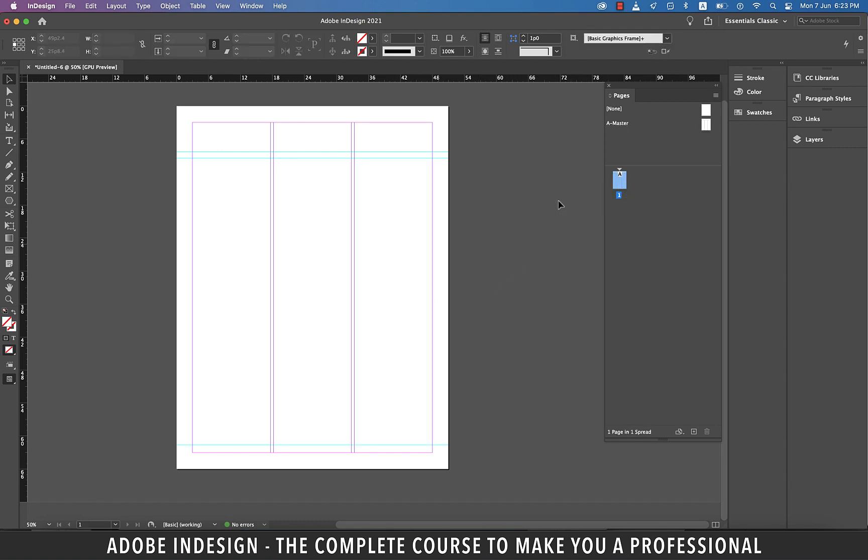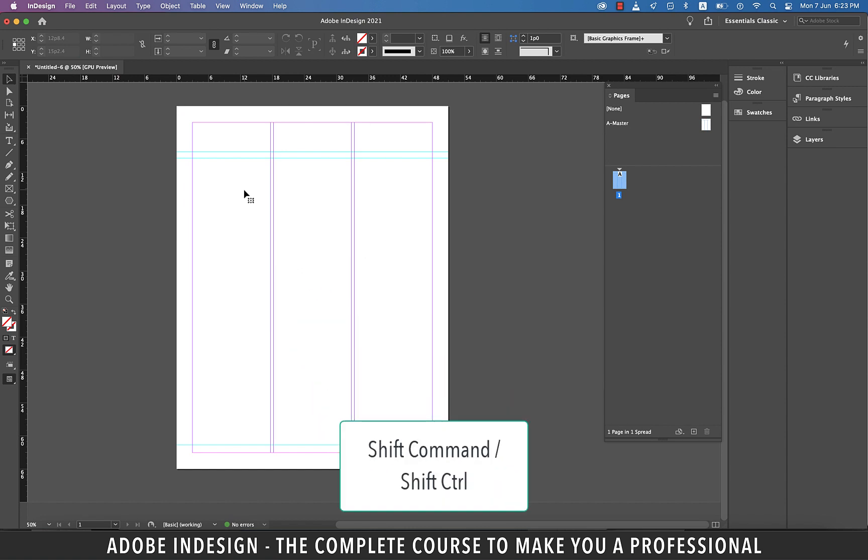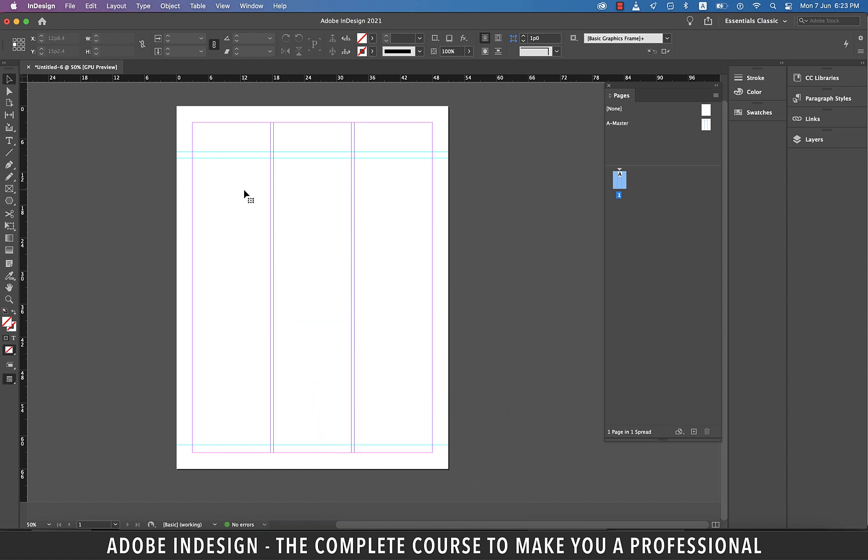Now let's head to over page one. And remember that we've made the text boxes in A master. So automatically all of the pages will inherit the text boxes from the master. However, since it's a master element, we'll have to override the text boxes if we are planning to put in some text in here. So hold shift command on a Mac or shift control on a PC and click once on the first column and you will have overridden the master.